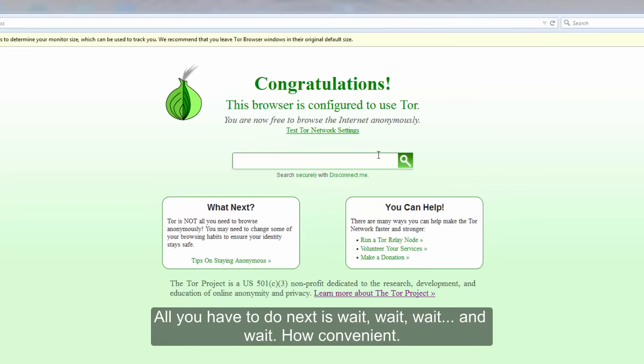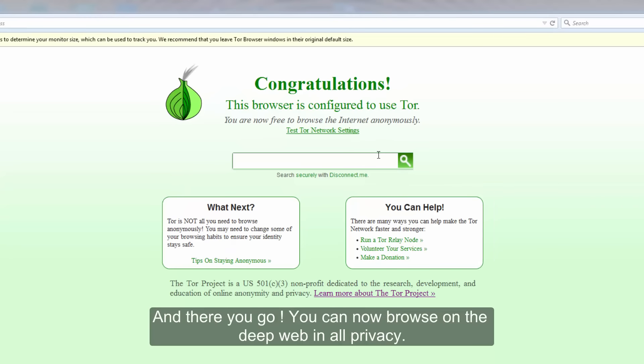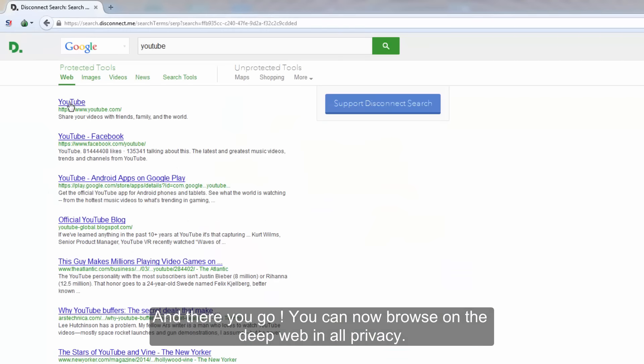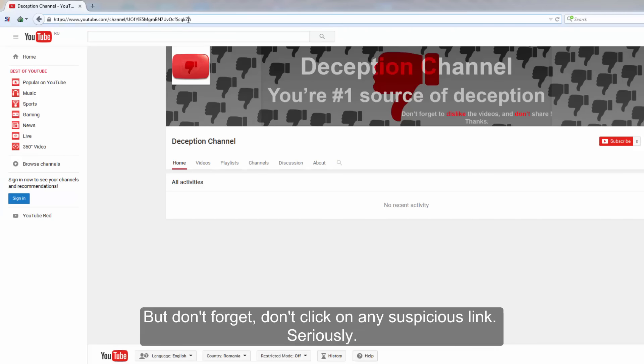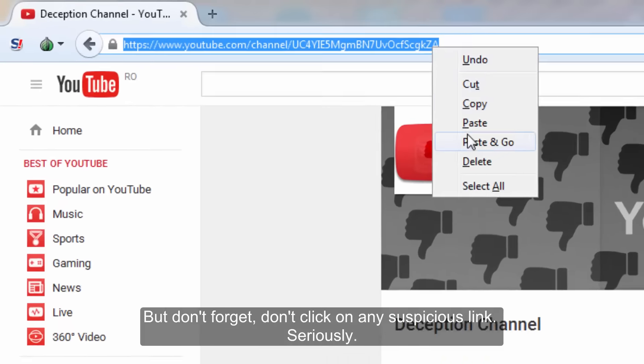How convenient, and there you go, you can now browse on the deep web in all privacy. But don't forget, don't click on any suspicious link. Seriously.